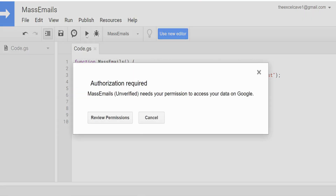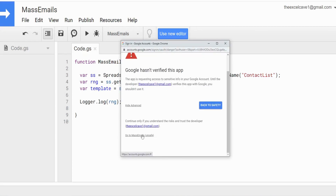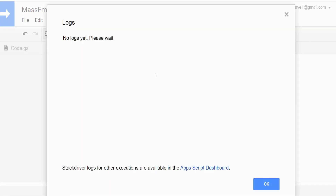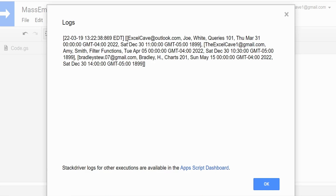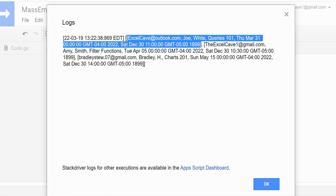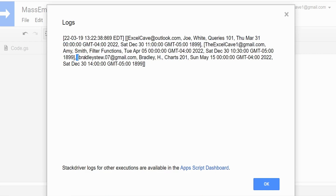We'll hit play. We have to authorize this script, so we'll click 'Review Permissions', click on the Google account we're using, go to Advanced, scroll down to the project name 'mass emails', scroll down again, and click Allow. Now we'll view our log. You can see our entire dataset from the contact list — it's a two-dimensional array, indicated by the double set of brackets. The outer set is a collection of rows and the inner set has each row enclosed in a single set of brackets. There is our first row, second row, and third row.